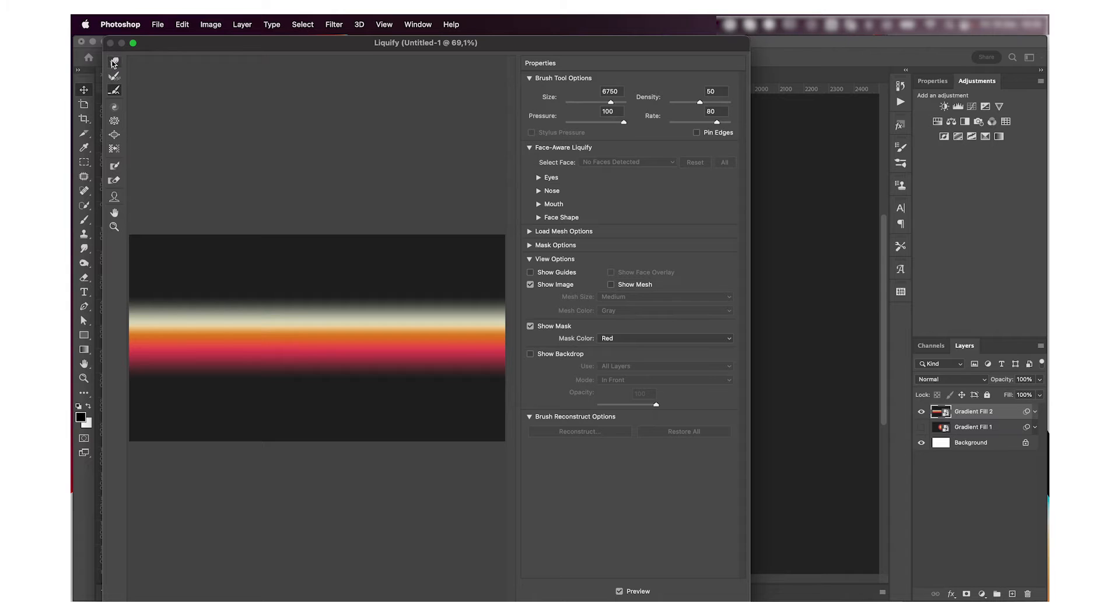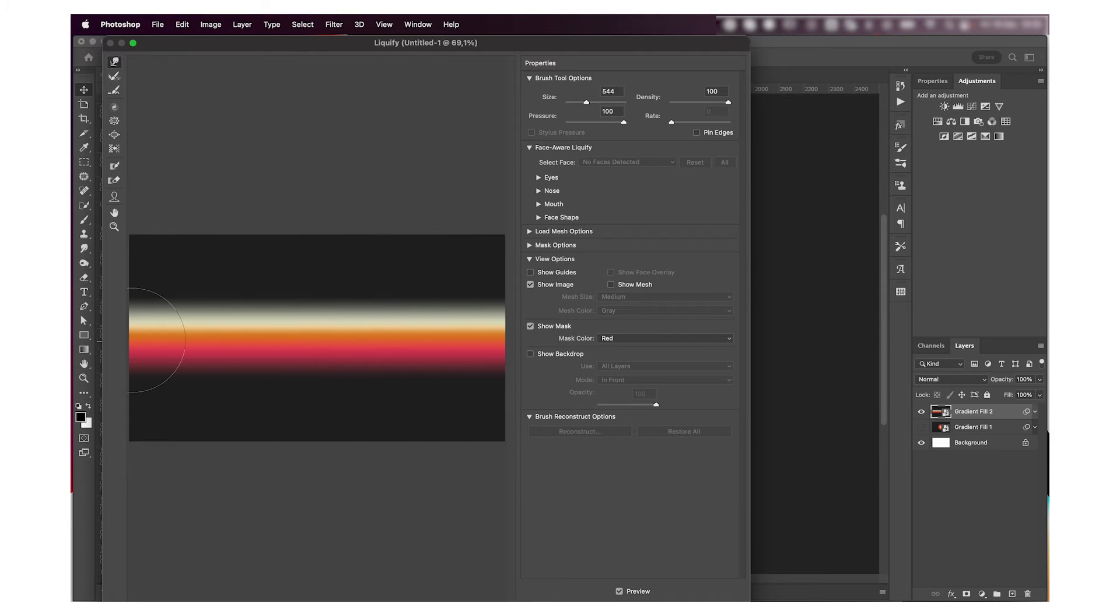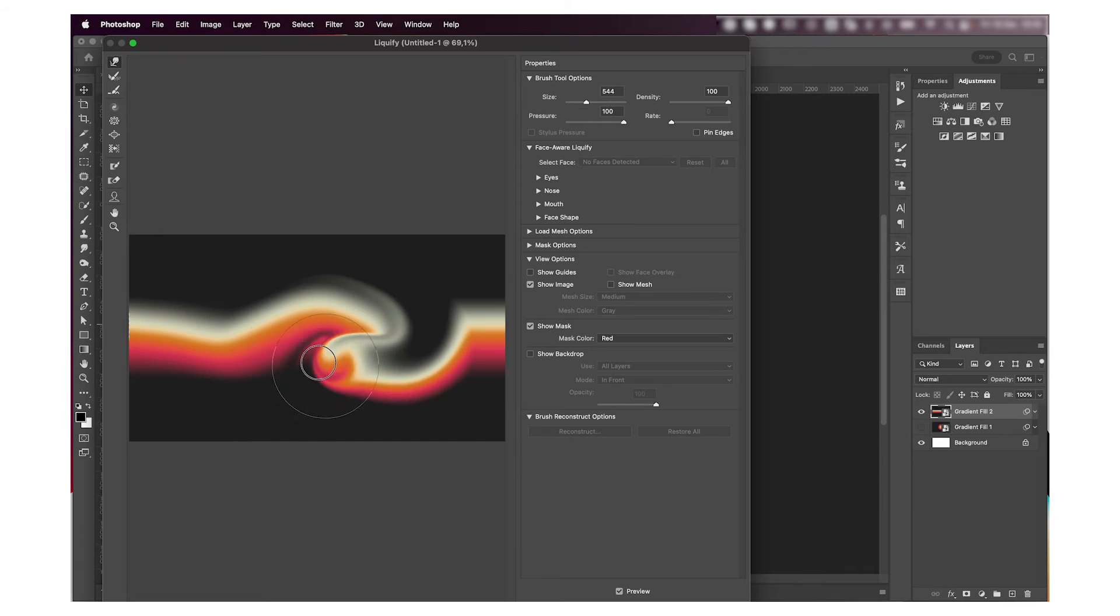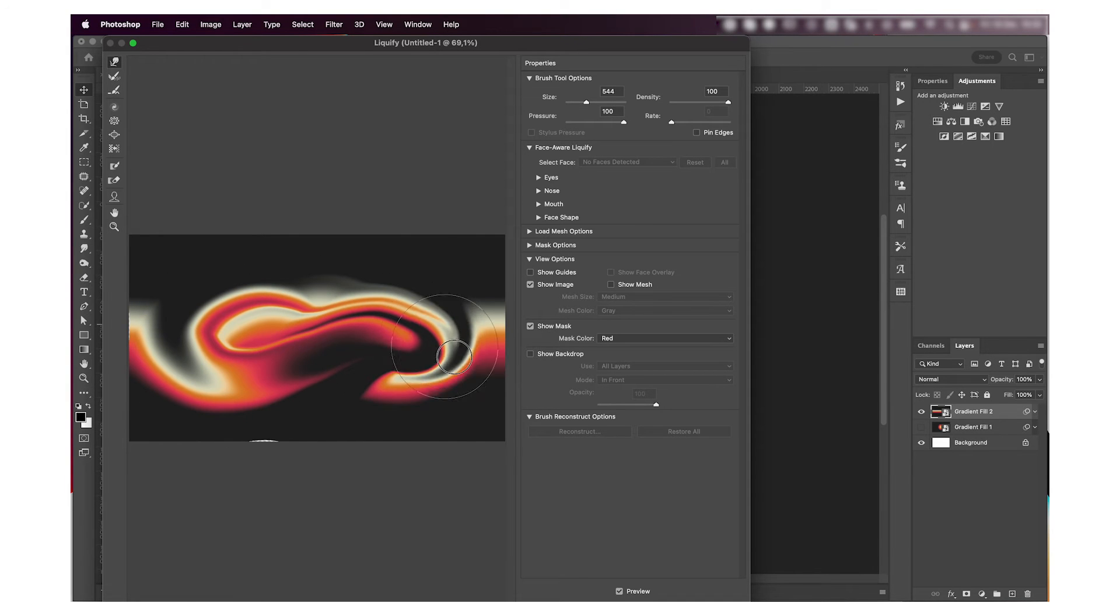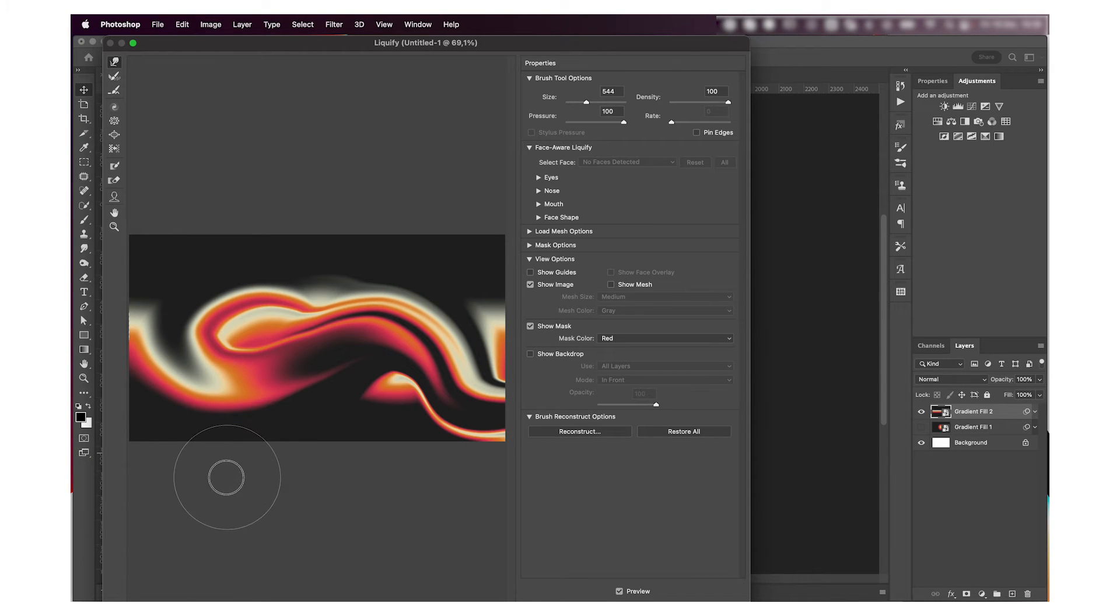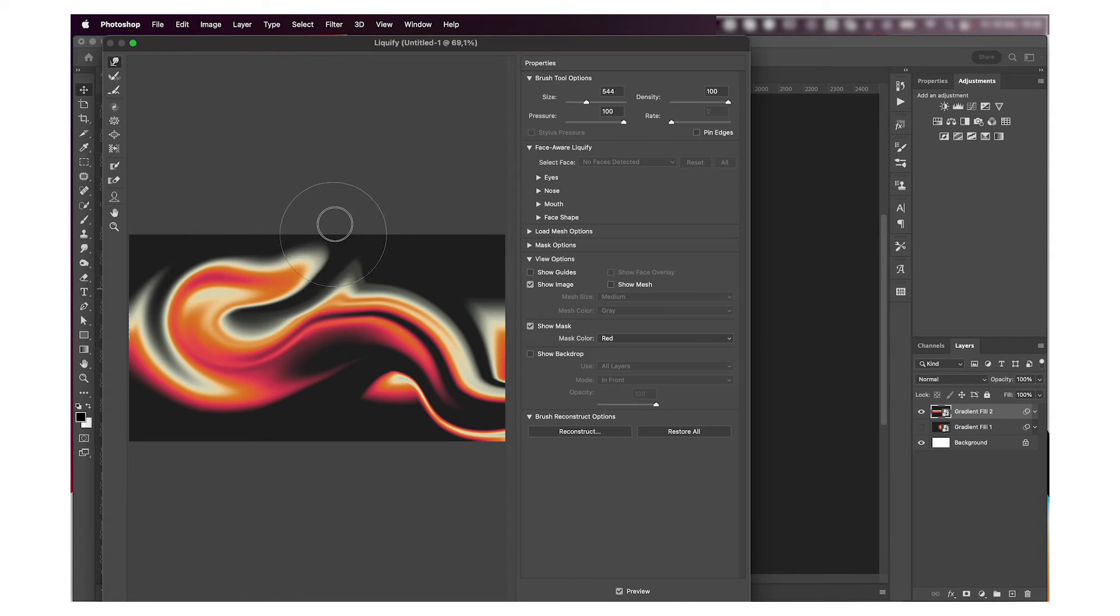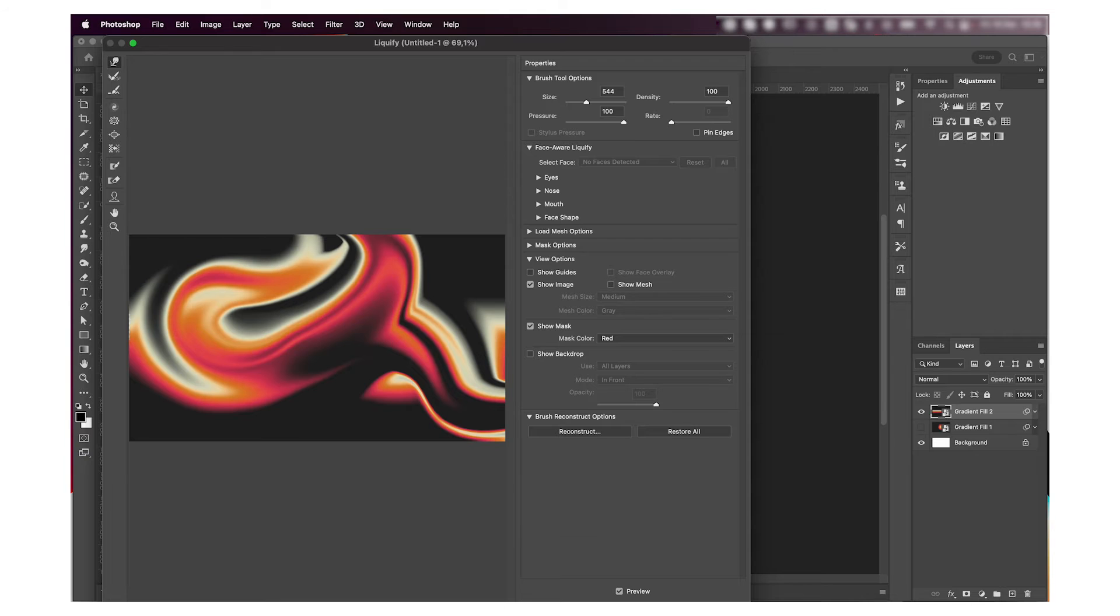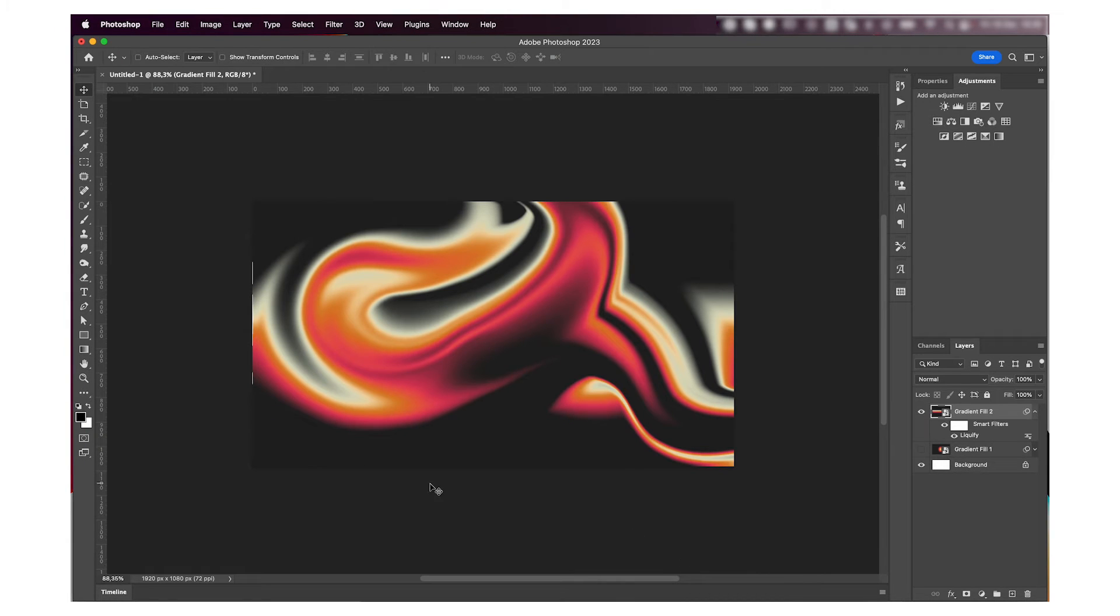Then I'm going to go and use some Liquify and just play around with the Liquify tool. Just warp it around till you get something you like. Basically, this is so cool. I really do love the Liquify tool, it's one of my favorites. Just press OK when you're happy with it.